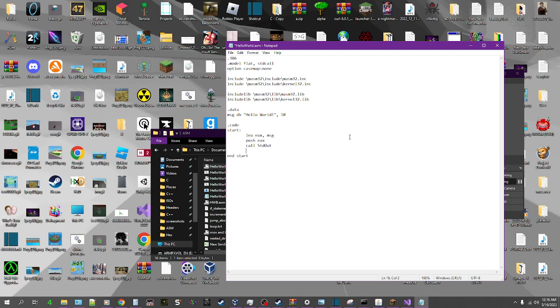So now we don't really need anything in EAX anymore. So just to be nice and tidy, we can just move EAX, zero. And I guess push it again. Yeah, push it again. Why not. And then we gotta call ExitProcess. And then we're done.